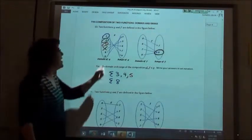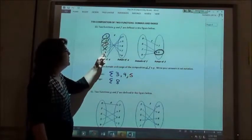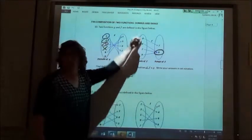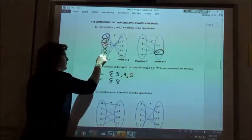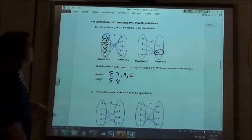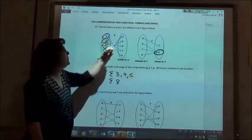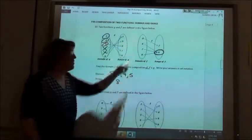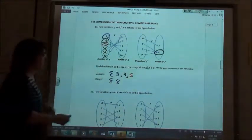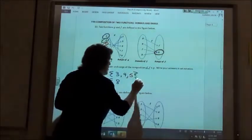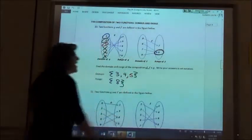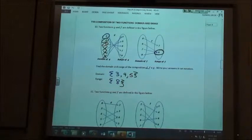Now we're going to go to the eight. Eight goes to one, but there's no one over here, so we get rid of that one. Then we go to the nine — nine goes to one, and there's no one over there either. So the ones in our domain that worked were three, four, and five. The ones in our range — we only had eight that worked.